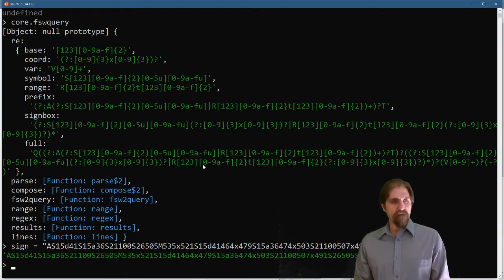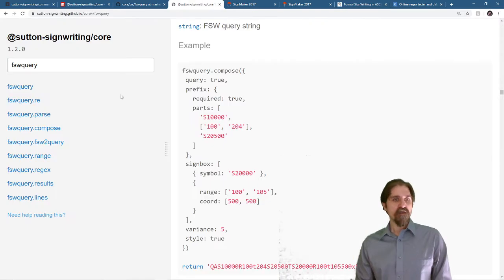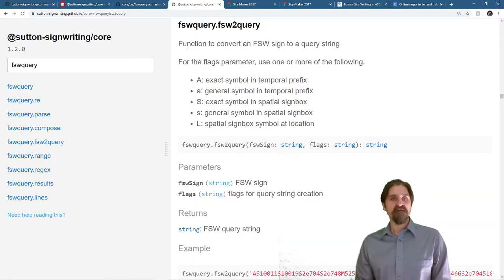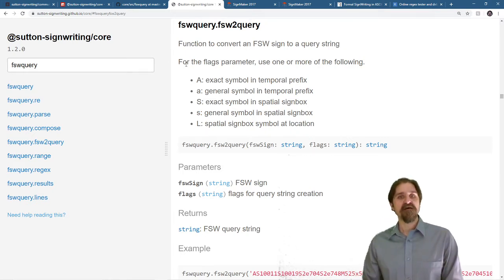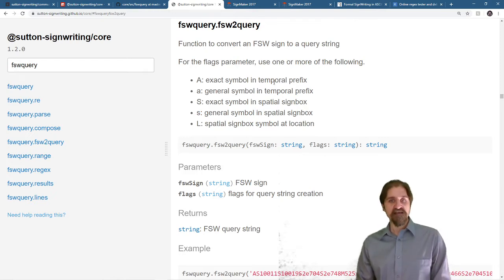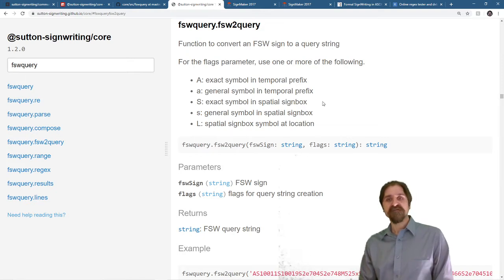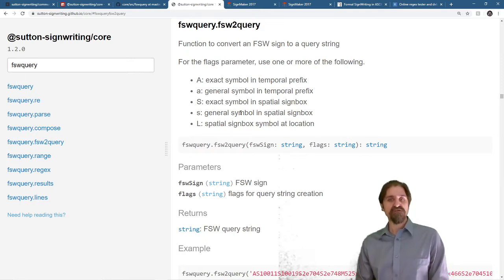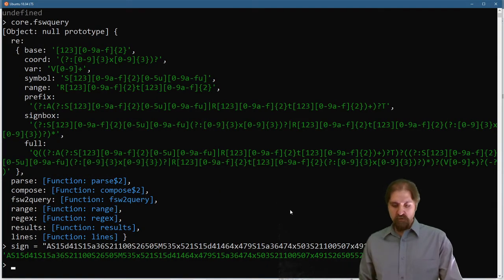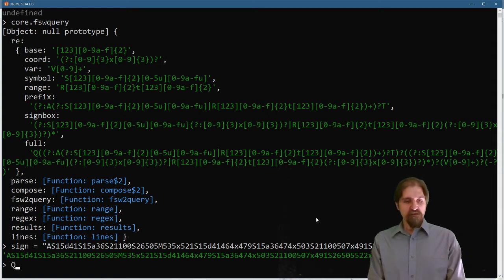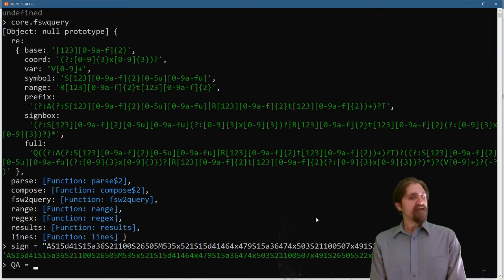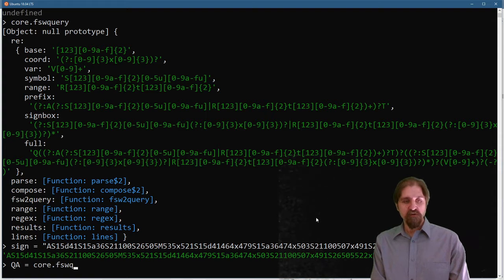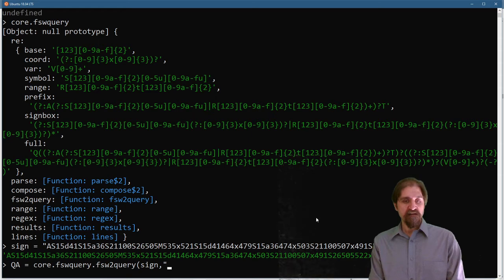Now, back to the documentation. I'm going to be using the fsw2query function. And that is a function to convert an fsw string to a query string. It takes several flags. You can search for the exact symbols in the temporal prefix or general symbols in the temporal prefix. For the sign box, you can search for exact symbols or general symbols. And you can also search for location. So, let's get that started. And we will say q for a. And that is query string for exact symbols in the temporal prefix. So, we go core.fswquery.fsw2query. I pass it my sign. And I'll just pass the capital A. And there is my query string.